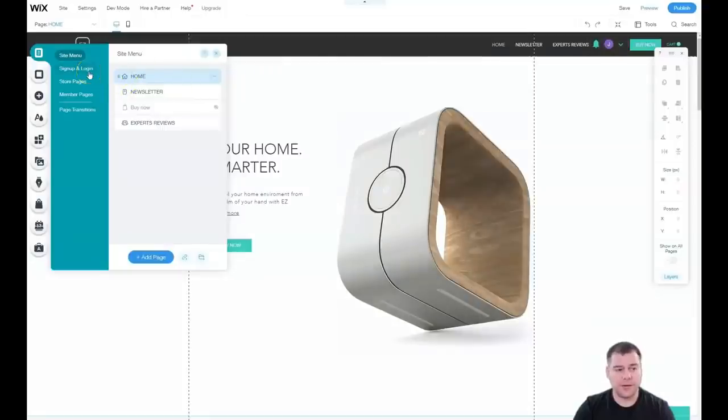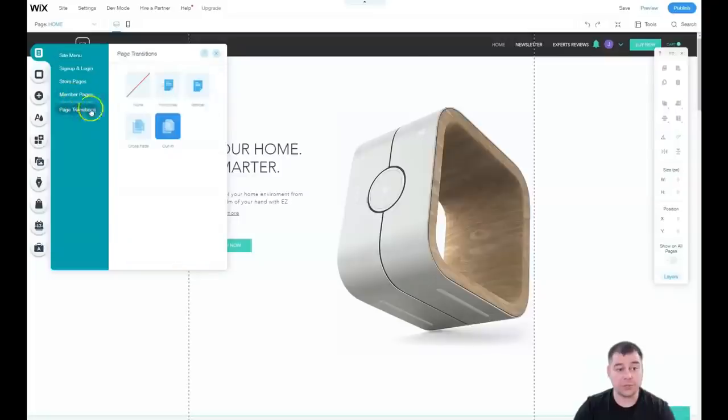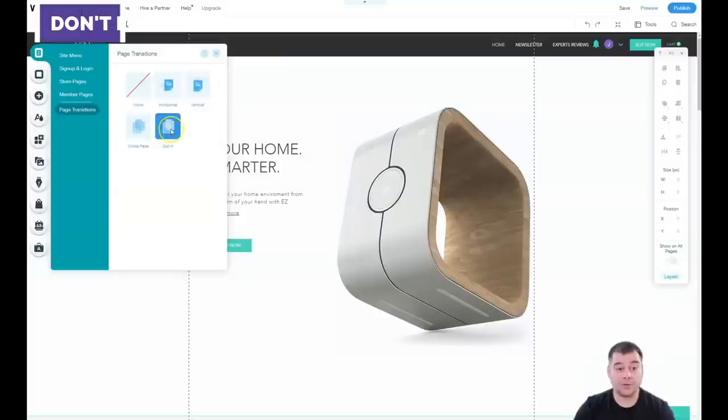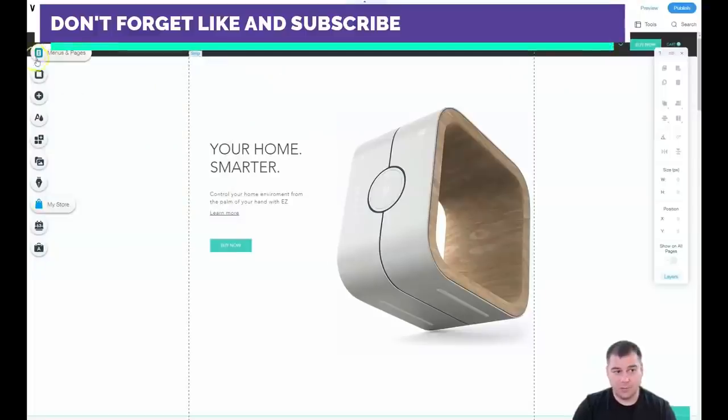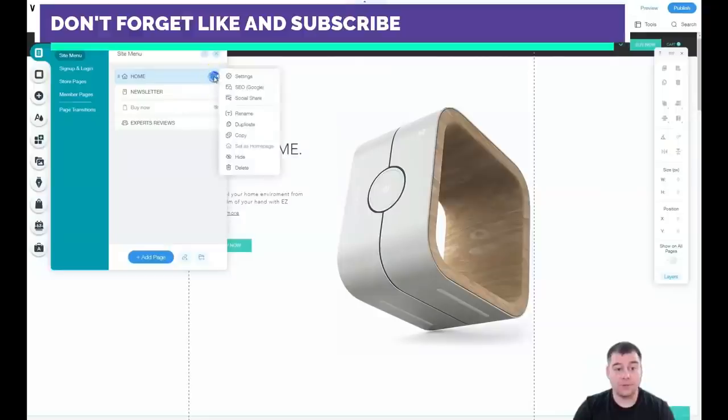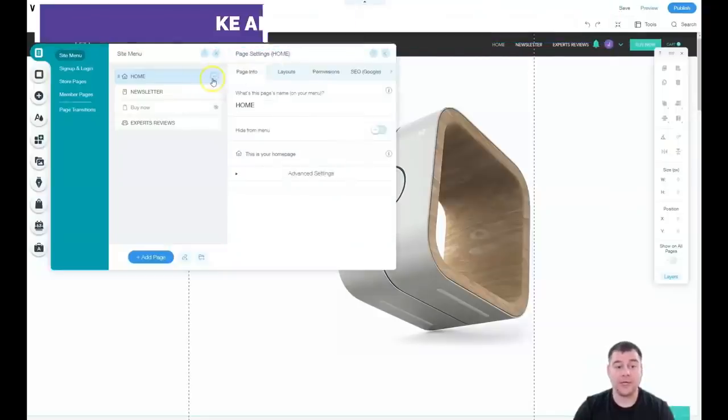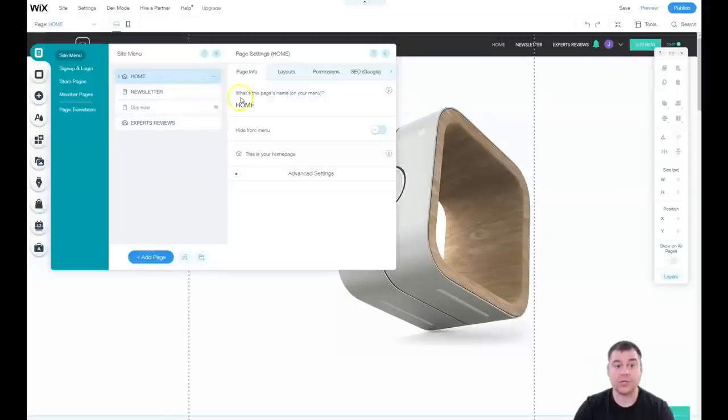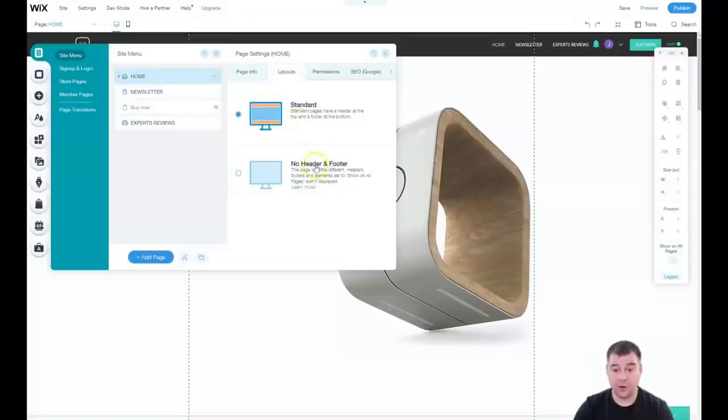You can find store pages, member pages, and page transitions. If you have a couple pages, you can switch them in different ways like horizontal, vertical, crossfade, or in-out. When you press the three dots button on a page, you can go to settings. These are the settings of each page. You can make it standard with header and footer or no header and footer option.